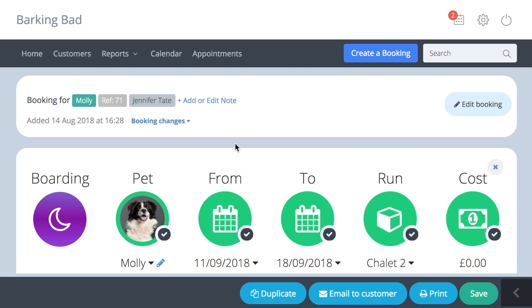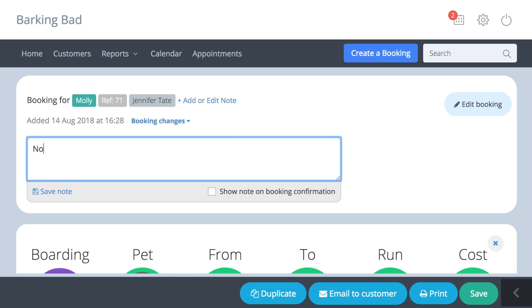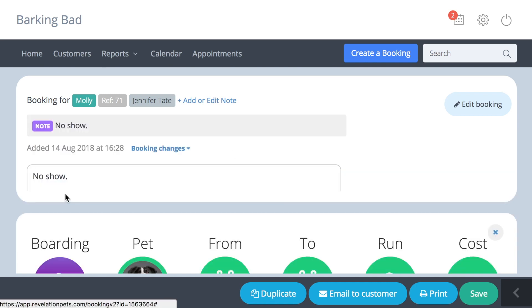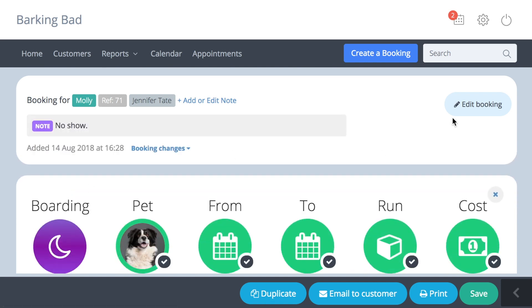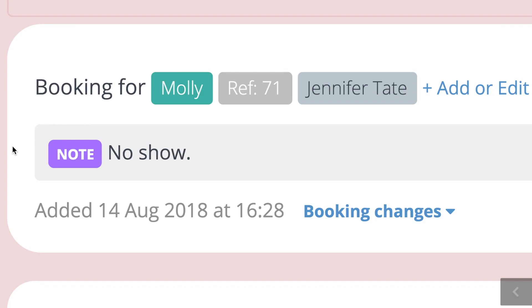Write the reason for the cancellation in this box, for example 'no show', and save the note before you cancel the booking. When you click on the cancelled booking, the note is displayed here.